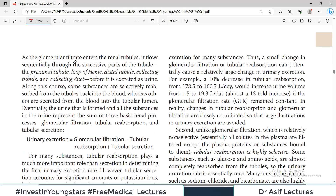As the glomerular filtrate enters the renal tubule, it flows sequentially through the successive parts: the proximal tubule, the loop of Henle, the distal tubule, the collecting tubule, and the collecting duct before it is excreted as urine. Along this course, some substances are selectively reabsorbed from the tubule back into the blood, whereas some substances are secreted.